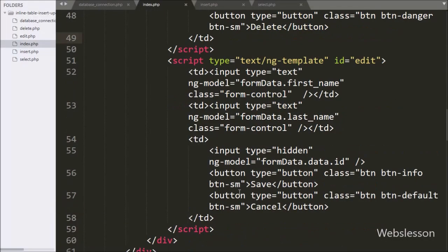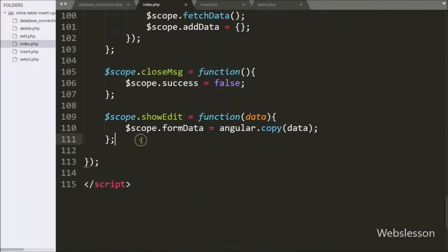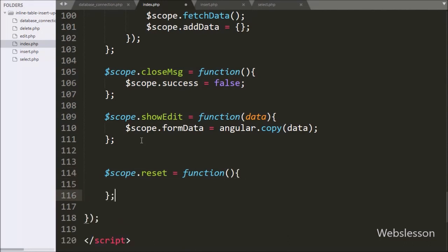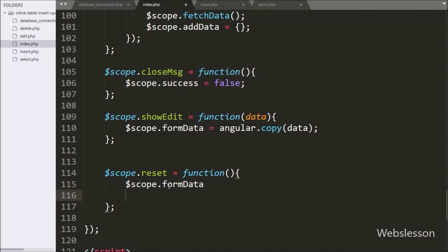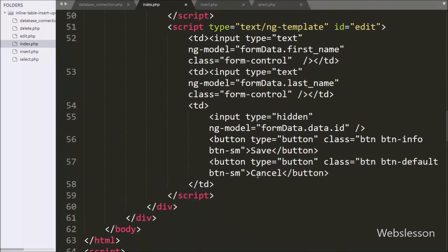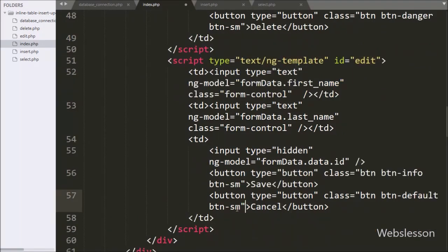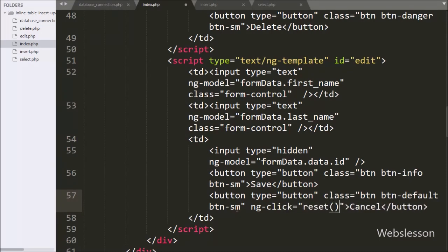We write `$scope.reset` as a function. This function will convert the textbox row back into plain text. Under this function we write `$scope.formData` equal to a blank array, which converts the textbox row into plain text. In the edit template HTML code, under the cancel button we write the `ng-click` directive set to the `reset` function, so clicking cancel calls the reset method.